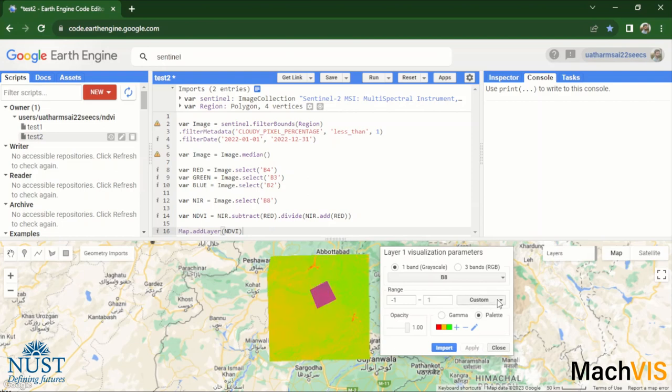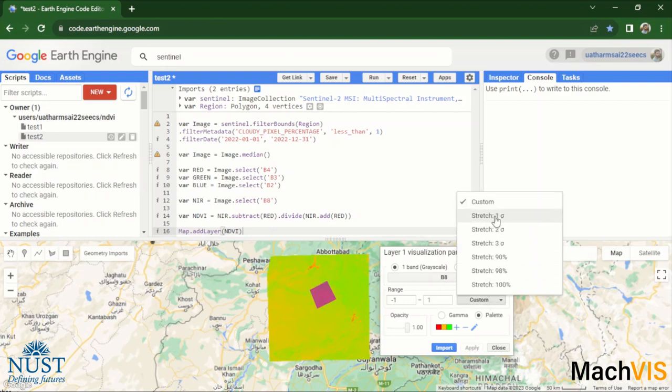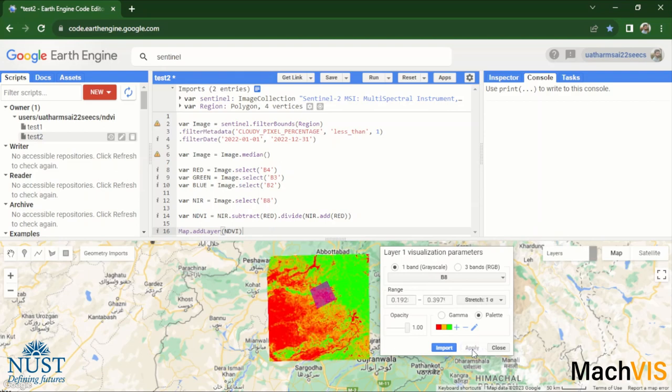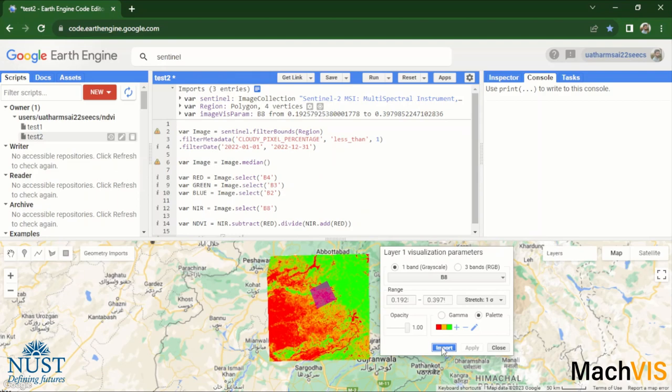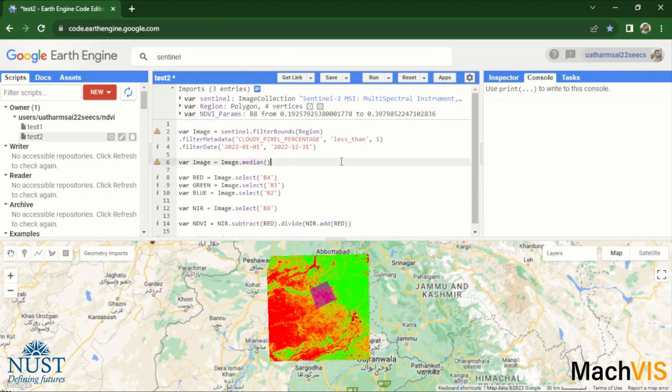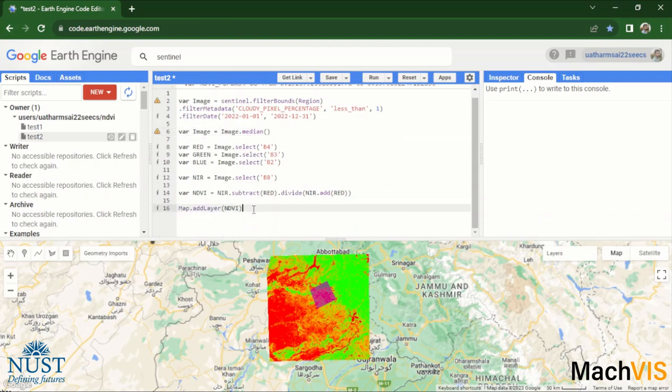Okay, and let's try applying this. So as you can see the results are quite bright. We can adjust the stretch once again, let's try applying a stretch of one sigma and these results are much better. So what we can do is import these parameters in our code, rename the parameters, and then pass these parameters to the line to the function where we are adding this layer onto the map.